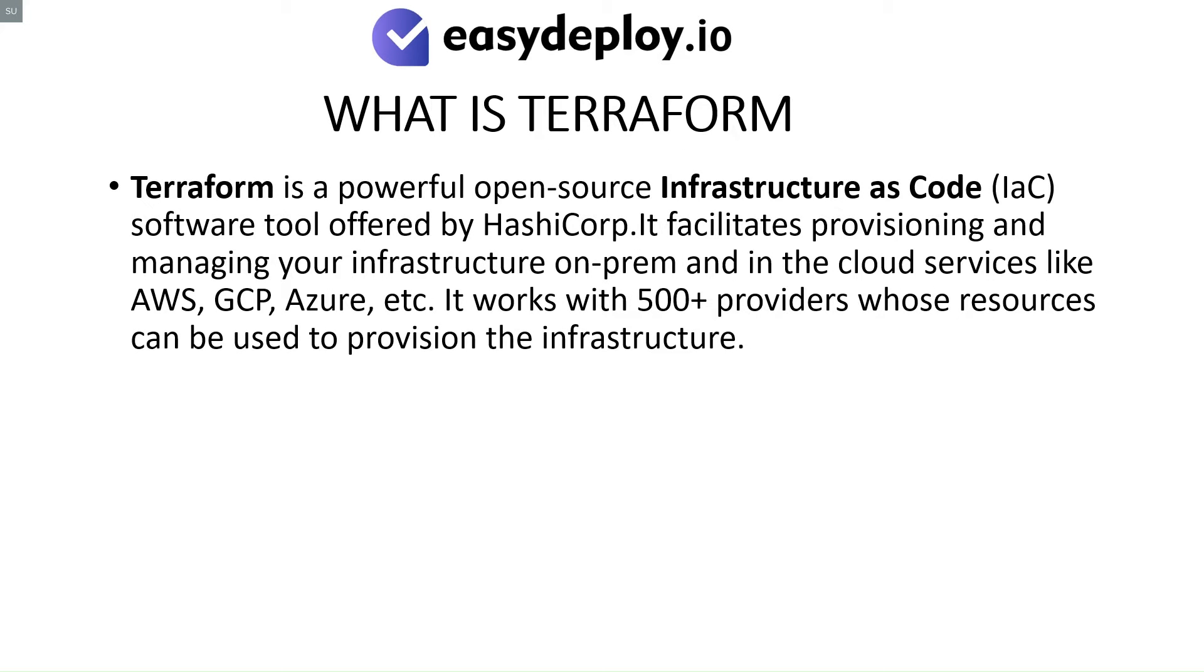What is Terraform? Terraform is a powerful open-source infrastructure as code software tool offered by HashiCorp. It facilitates provisioning and managing your infrastructure on-prem and in cloud services like AWS, GCP, Azure, etc. It works with 500-plus providers whose resources can be used to provision the infrastructure.